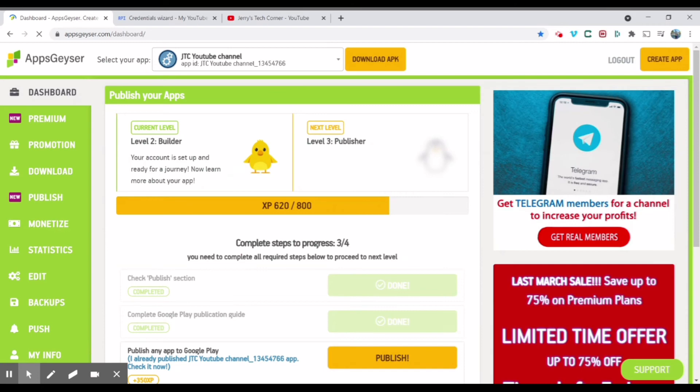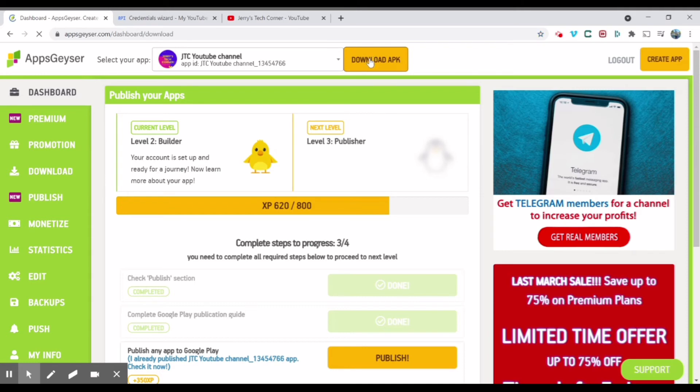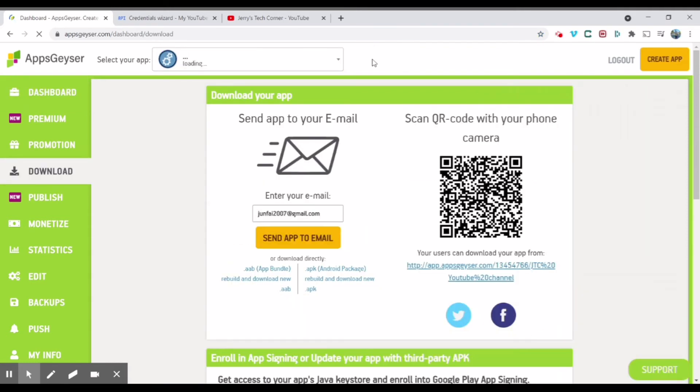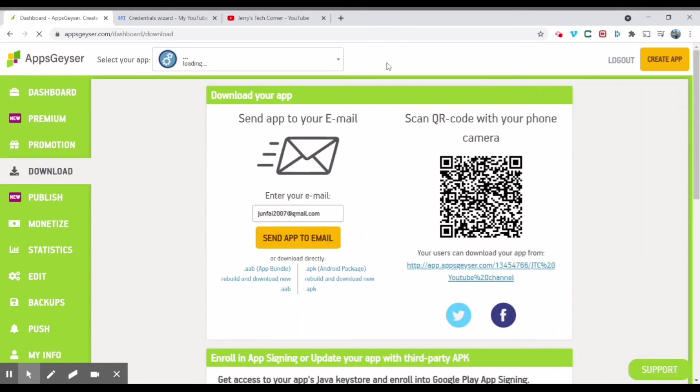And so now, as you can see here, up here, JTC YouTube channel, what you're going to do is you're going to download the APK. And so now you can finally download the APK file onto your Android device.